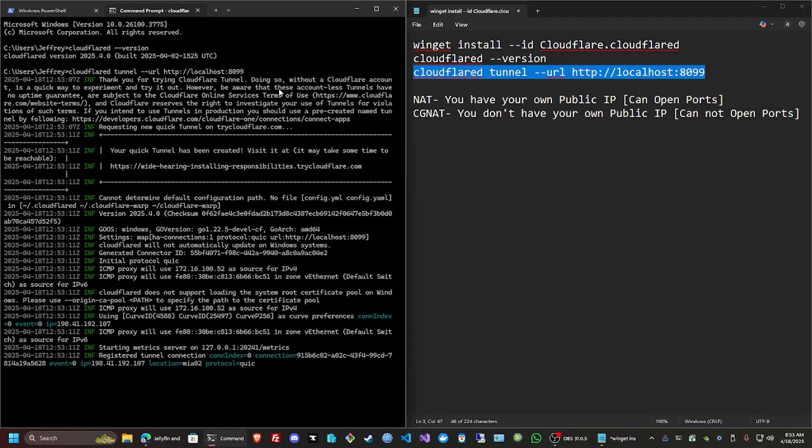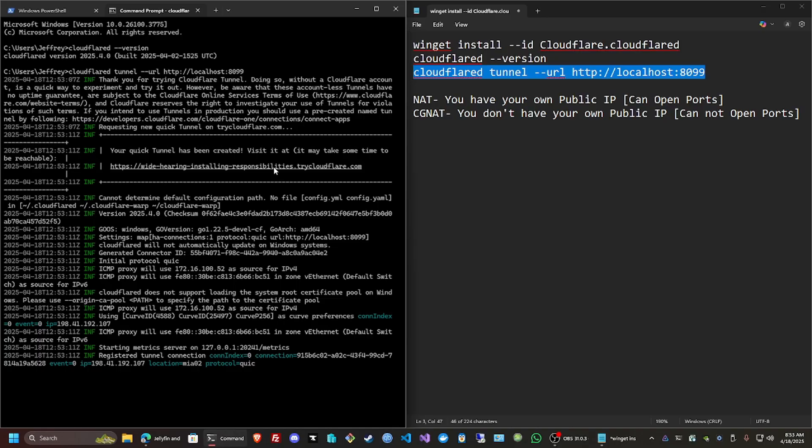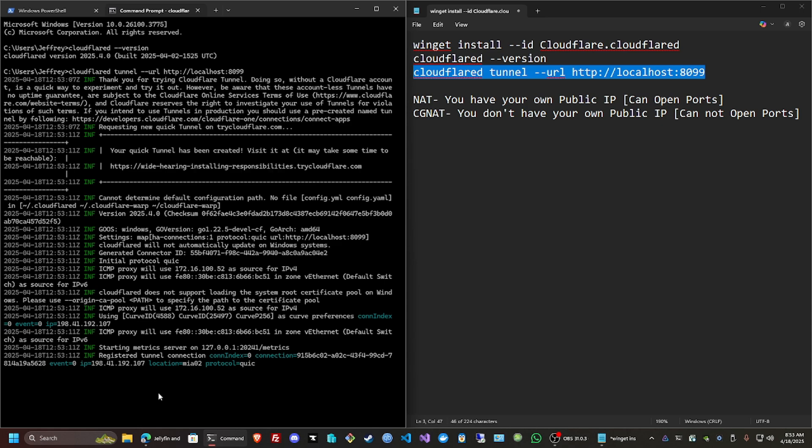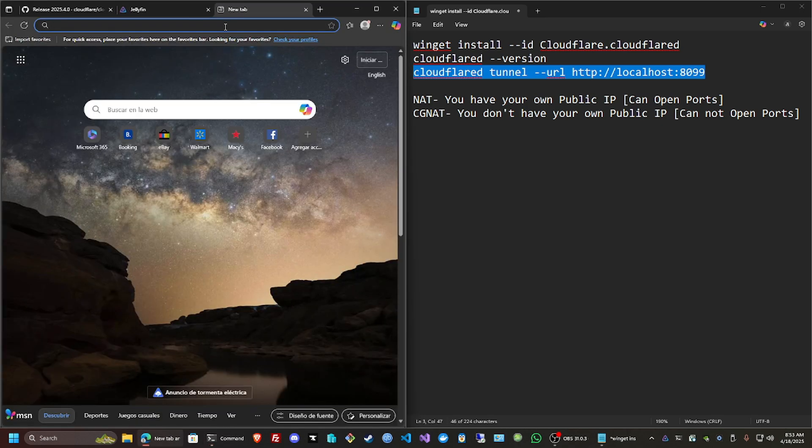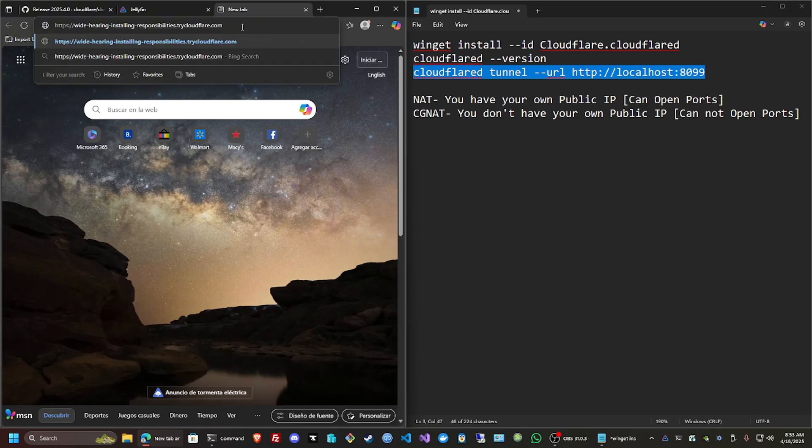That's going to generate a domain, and there it is. So your quick tunnel has been created. This is the tunnel that you're going to use to access the Jellyfin server outside of your local network. I'm just going to copy this, go back here, and open another tab publicly.